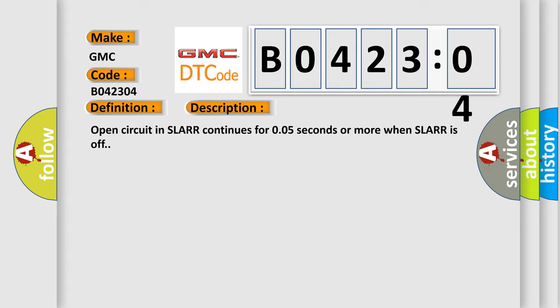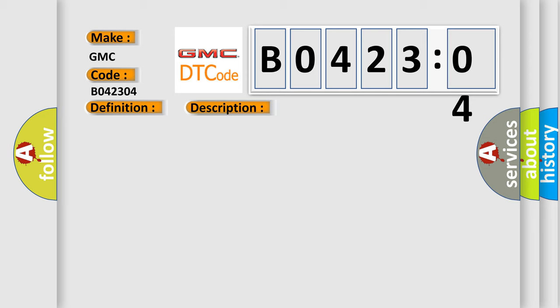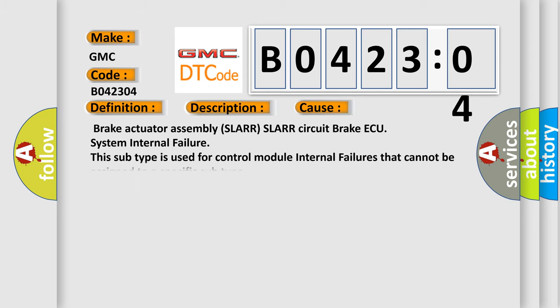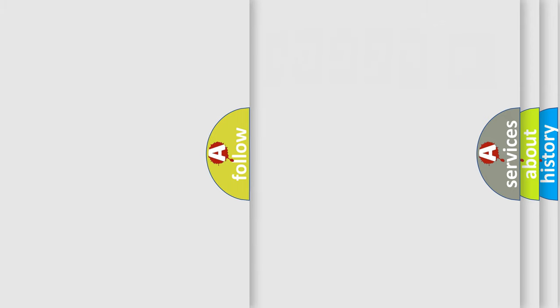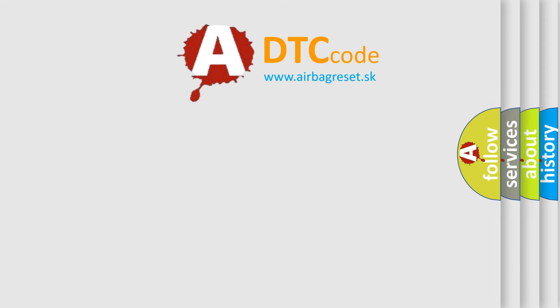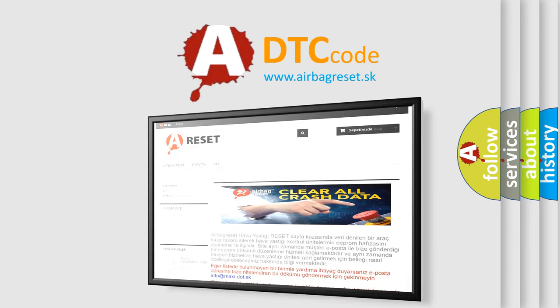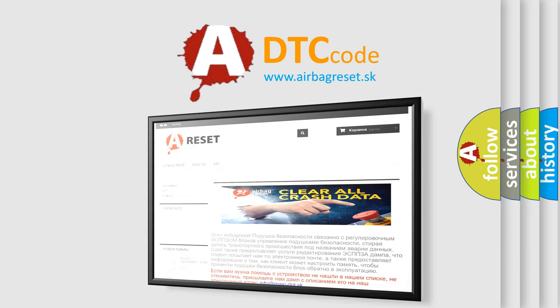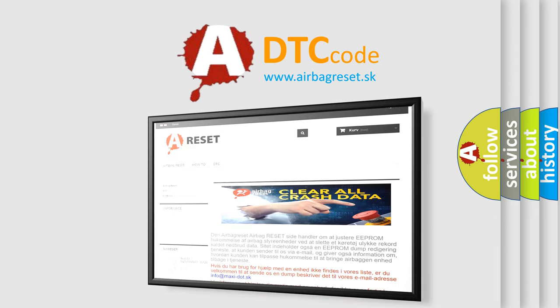This diagnostic error occurs most often in these cases: Brake actuator assembly SLARR SLARR circuit brake ECU system internal failure. This subtype is used for control module internal failures that cannot be assigned to a specific subtype. The Airbag Reset website aims to provide information in 52 languages. Thank you for your attention and stay tuned for the next video.